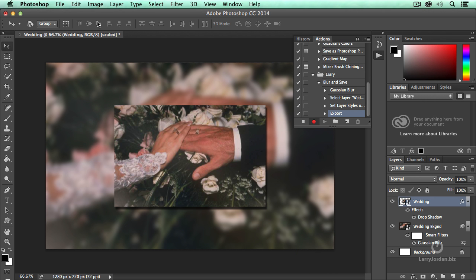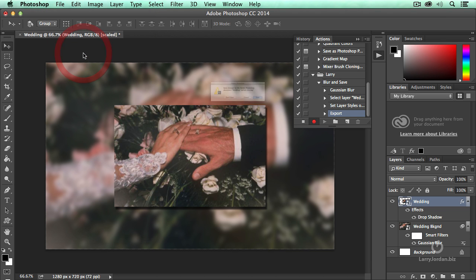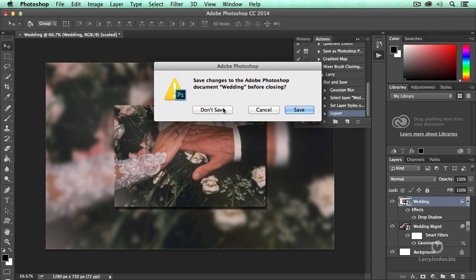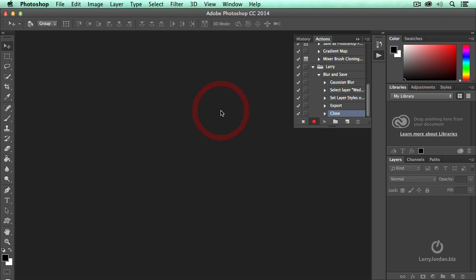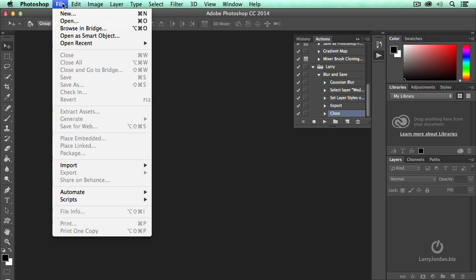And finally, go up to File, Close. It says, do you want to save changes? I say no. I don't want to change the master shot. And then I stop recording. So we applied a blur, we added a drop shadow, we saved it as a JPEG and we closed the file. Let's just do that again. See what happens.